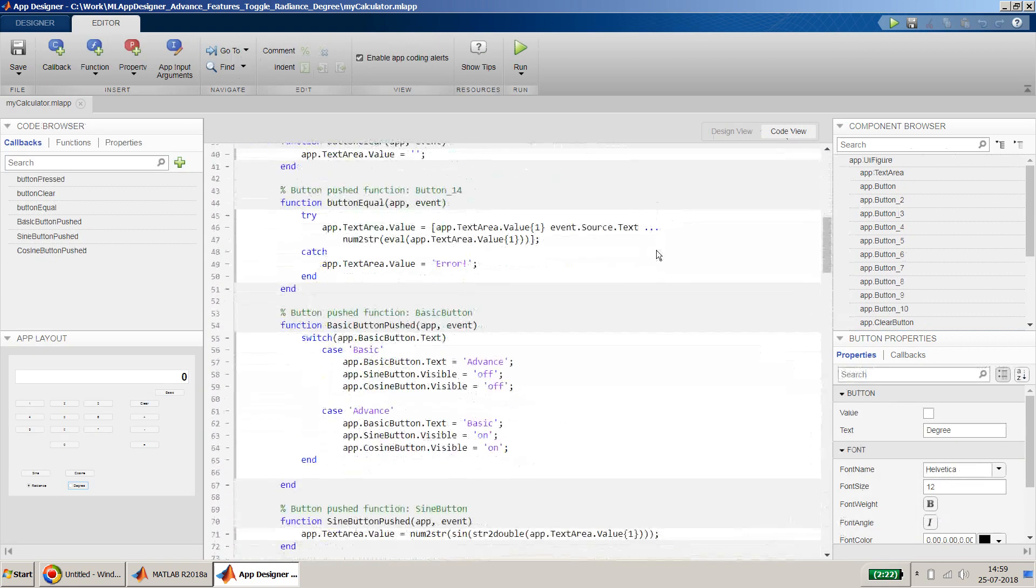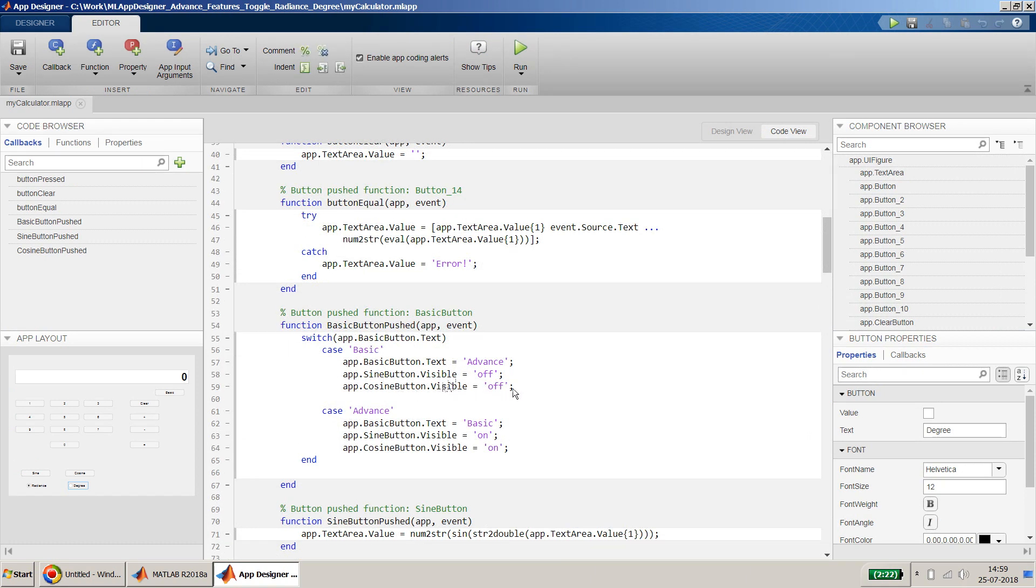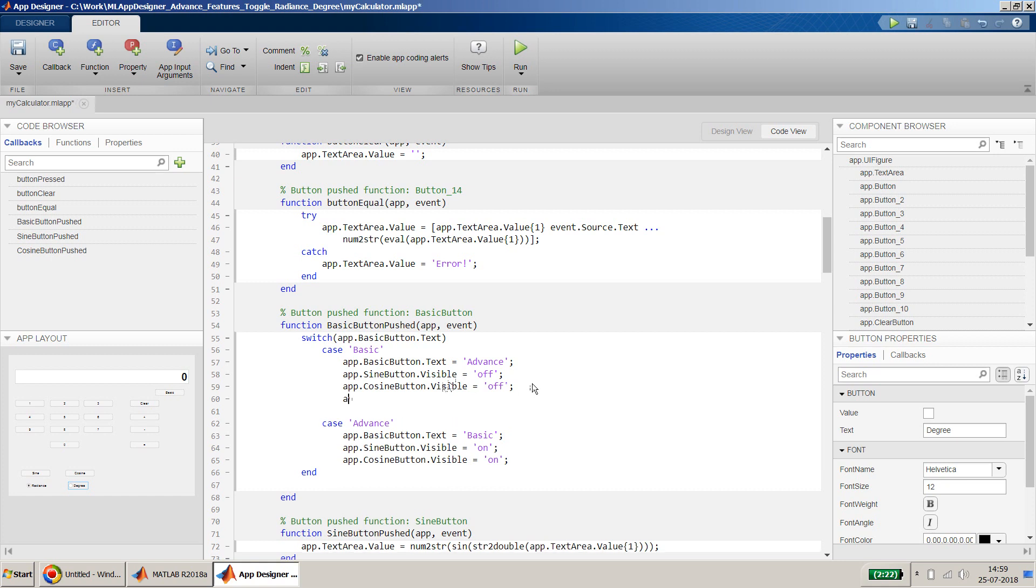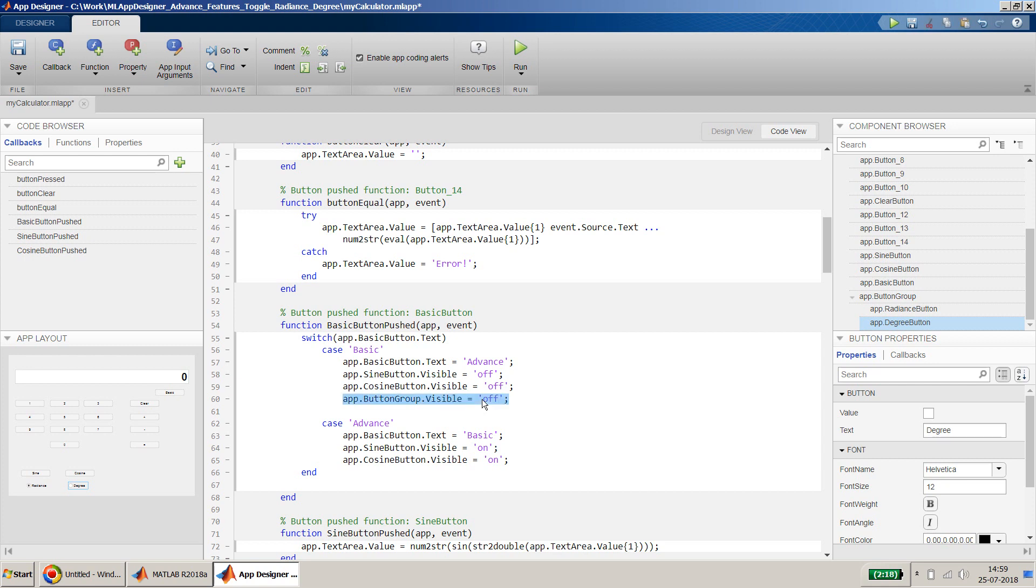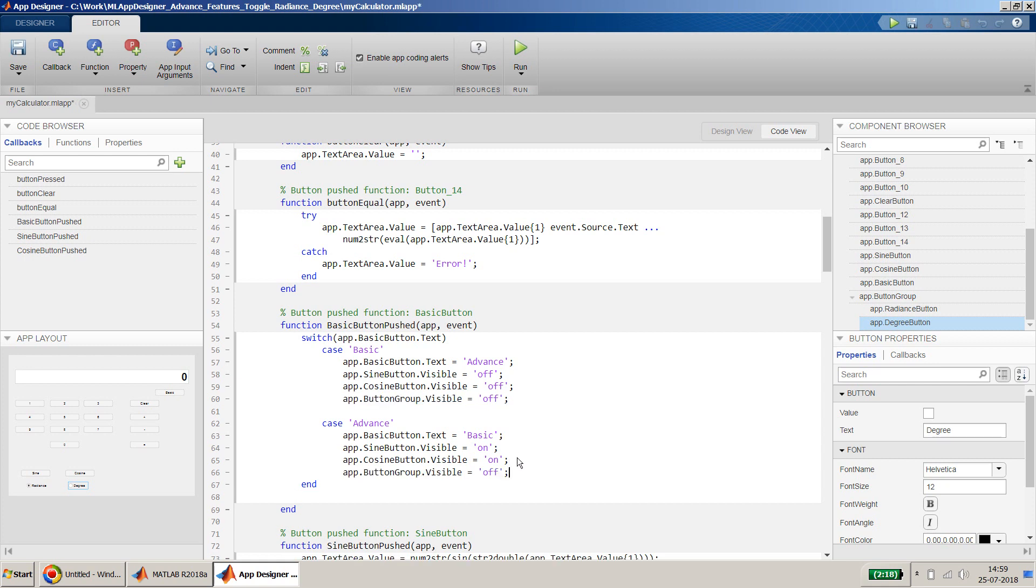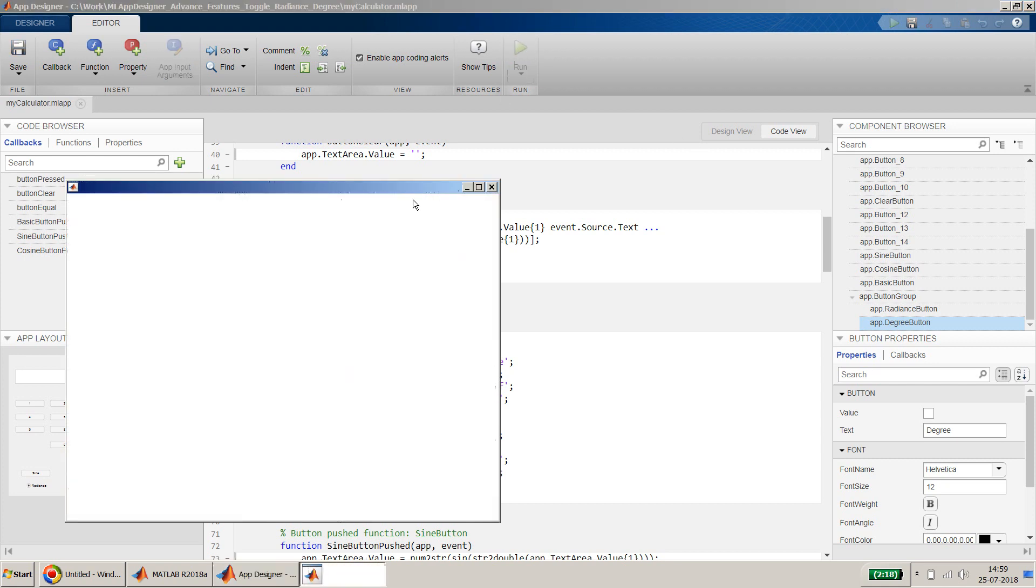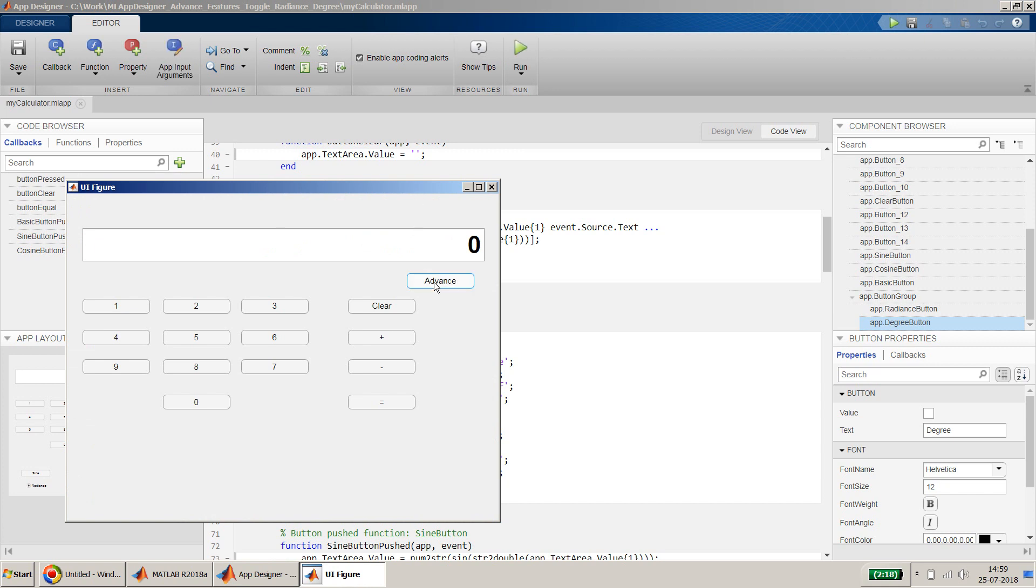In the code view, if you see over here for the basic, if basic is selected we make the other things off. So same thing I will do for the radio button also. What is the name of the radio button? We can quickly browse it over here and we can see it's app.ButtonGroup. I can use the tab key to autocomplete and then I can use the visible option, and this will be off here. And I'll select the same thing, and when the advanced feature is there then it should be on. Now I will run quickly and see what happens. Bingo! So yeah, we can select the radians and degree option for the sine and cosine computation in the advanced mode. This appearance looks good.